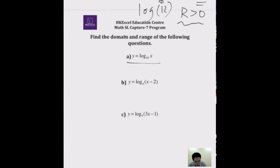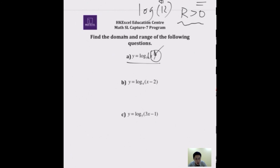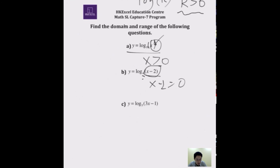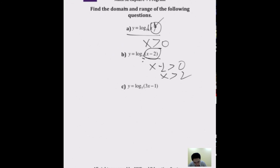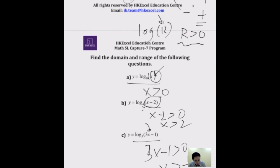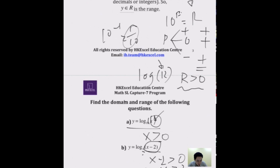For Question A, log base 10 of X: X is the result, so X must be greater than 0 — that's the domain. Question B, log base 4 of (X minus 2): X minus 2 is the result, so X minus 2 must be greater than 0, giving X greater than 2. Question C, log base 5 of (3X minus 1): 3X minus 1 must be greater than 0, so X must be greater than 1 over 3. Always remember — the result must always be positive in log.